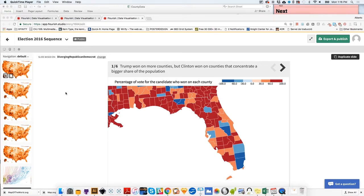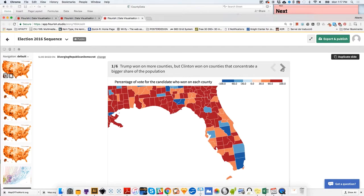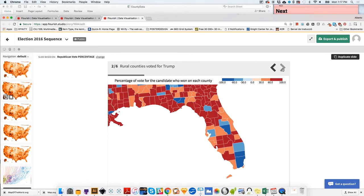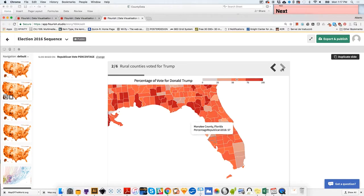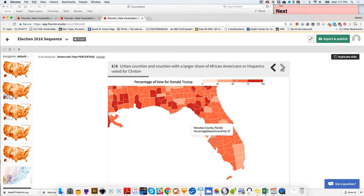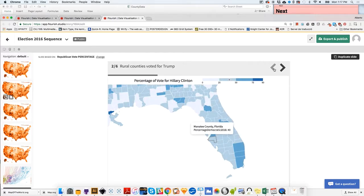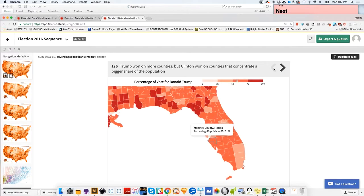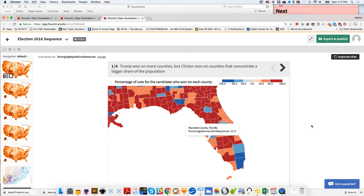Now we are going to do something a little bit more challenging. We are going to create three maps showing us the results of the presidential elections at the national level. We're going to create a map that shows either if each county was won by the Republican Party or the Democratic candidate. And then we are going to create one map for Republican vote and another one for Democratic vote. The first one is the one that shows you who won where.